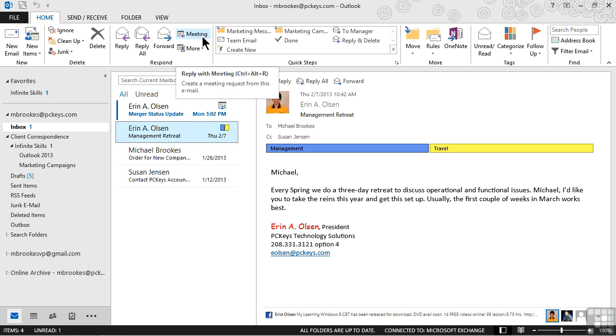When we use this command, all of the recipients of the currently selected message are added as attendees to the meeting. An email reply is created, but it's actually a meeting invite, and all we need to do is set a few options, like the date and time, to be ready to go.